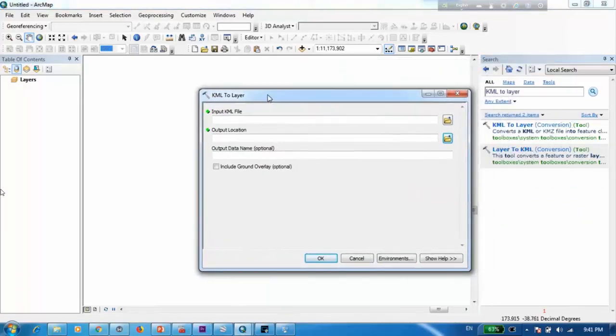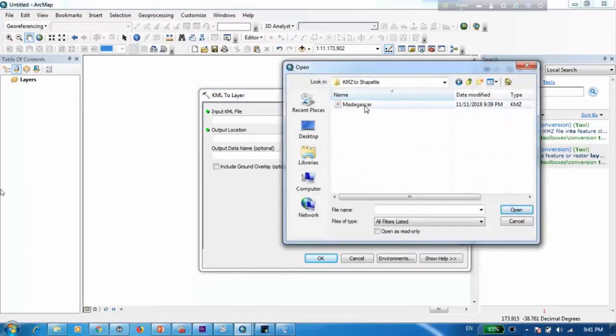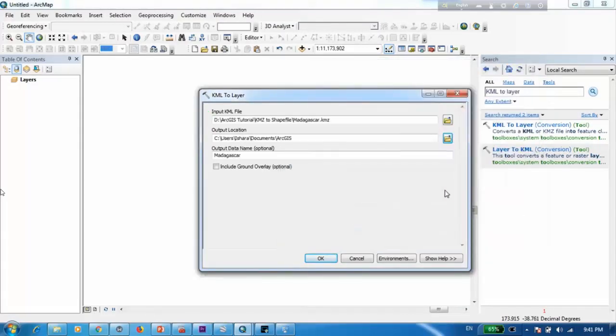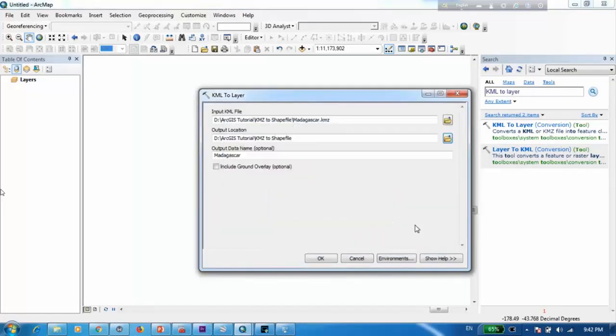Now here it's asking us to input the KML file. So here we have to navigate to the place where we saved our KMZ file and as you can see here it's Madagascar and we just open it. As the output location I'm going to specify the same folder. Alright then you can press OK.